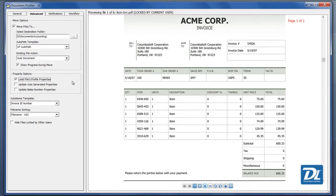For instance, in invoices from the same vendor, you wouldn't have to enter the vendor ID or information twice. It will retain it from the previous document.